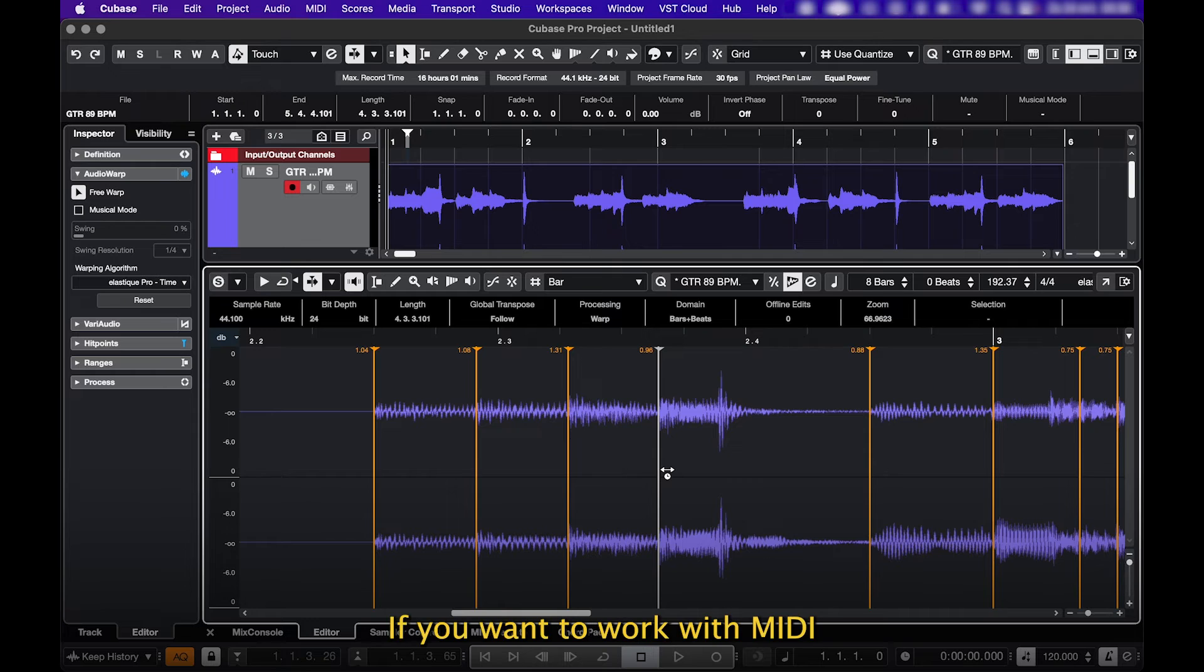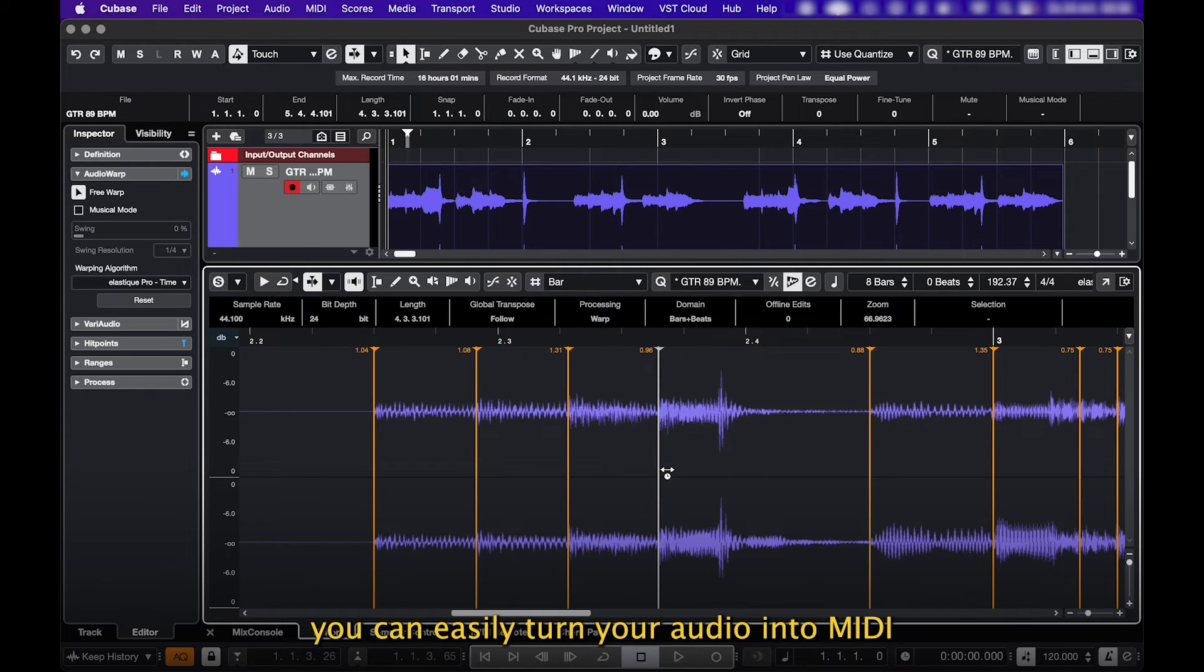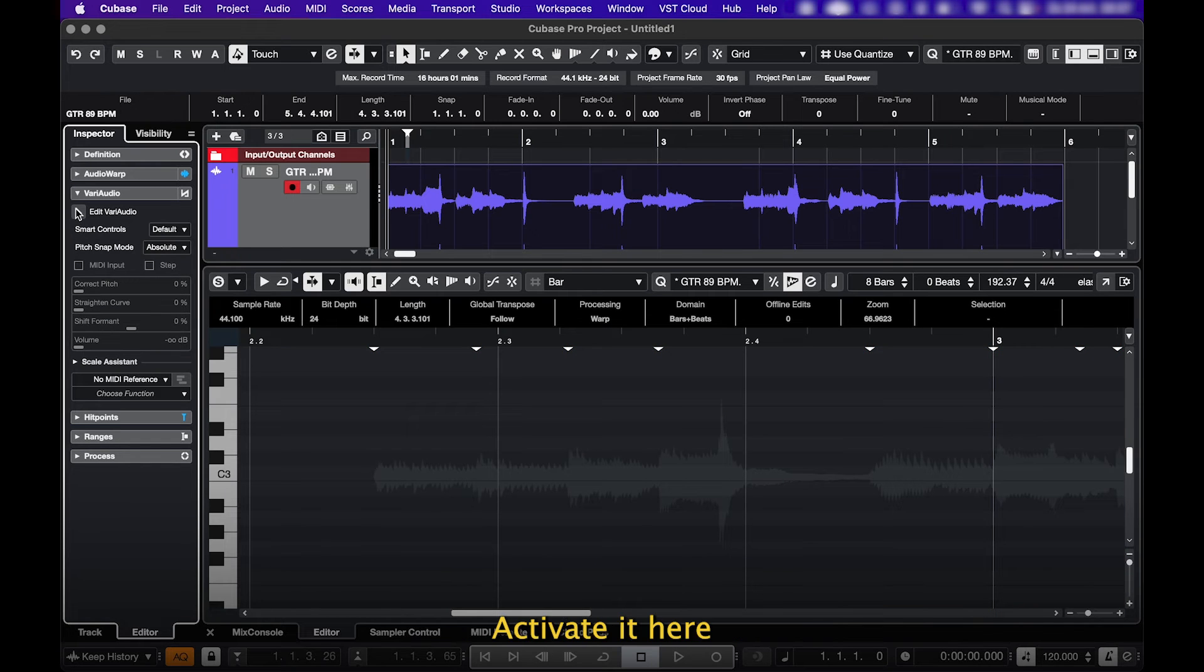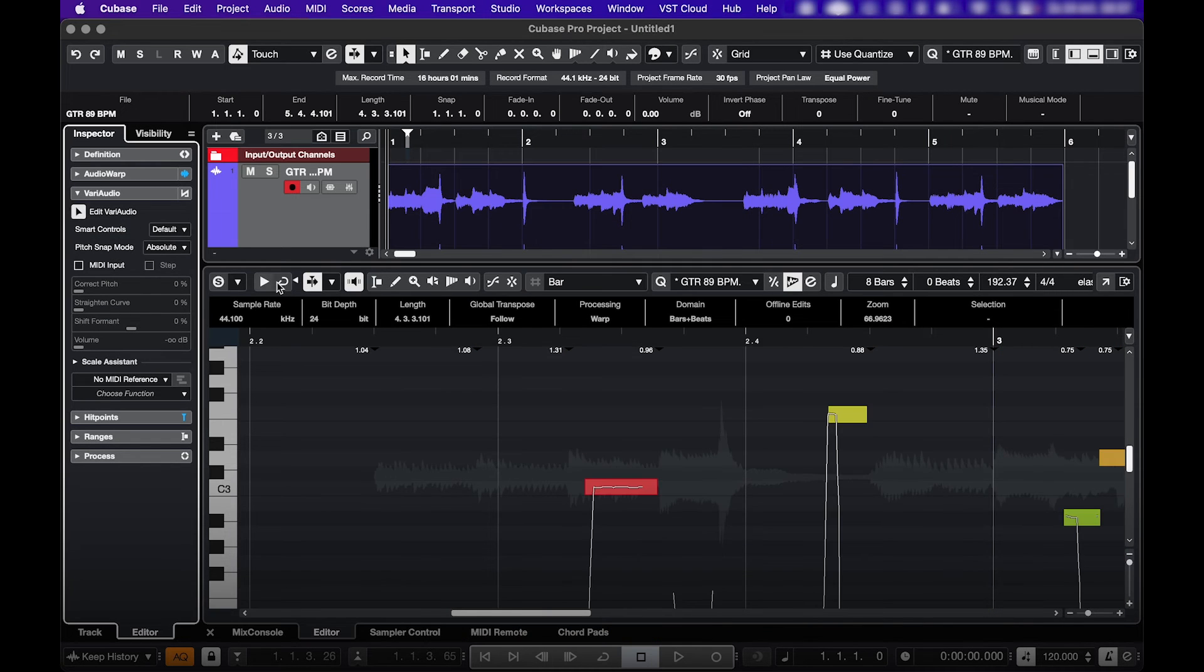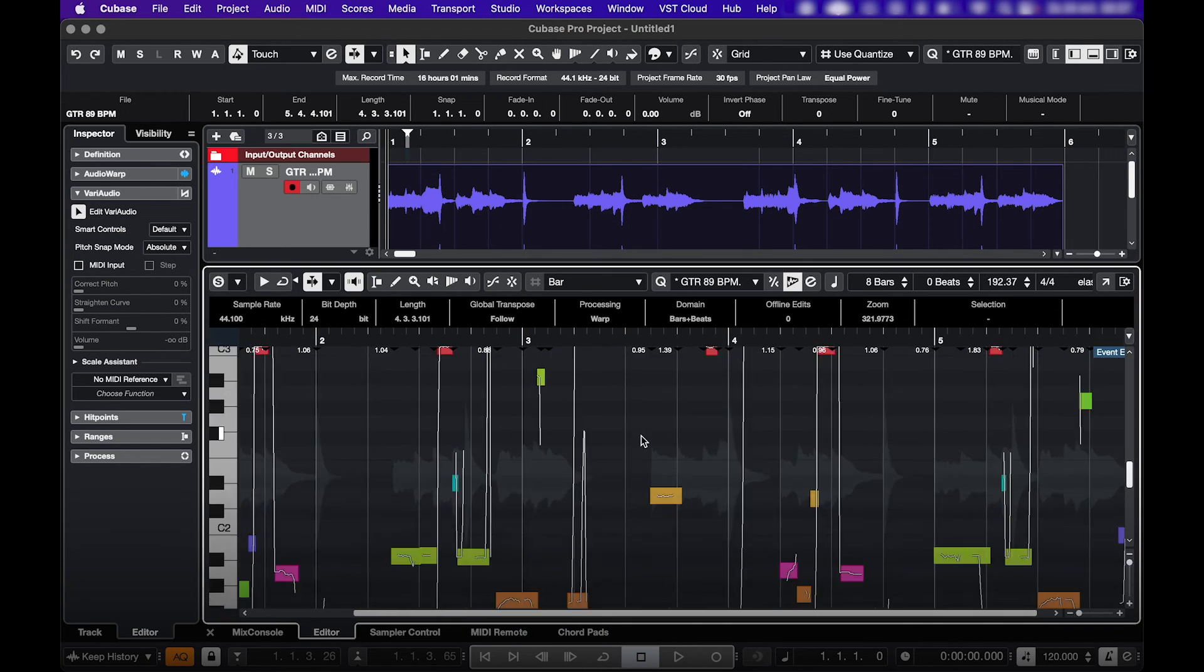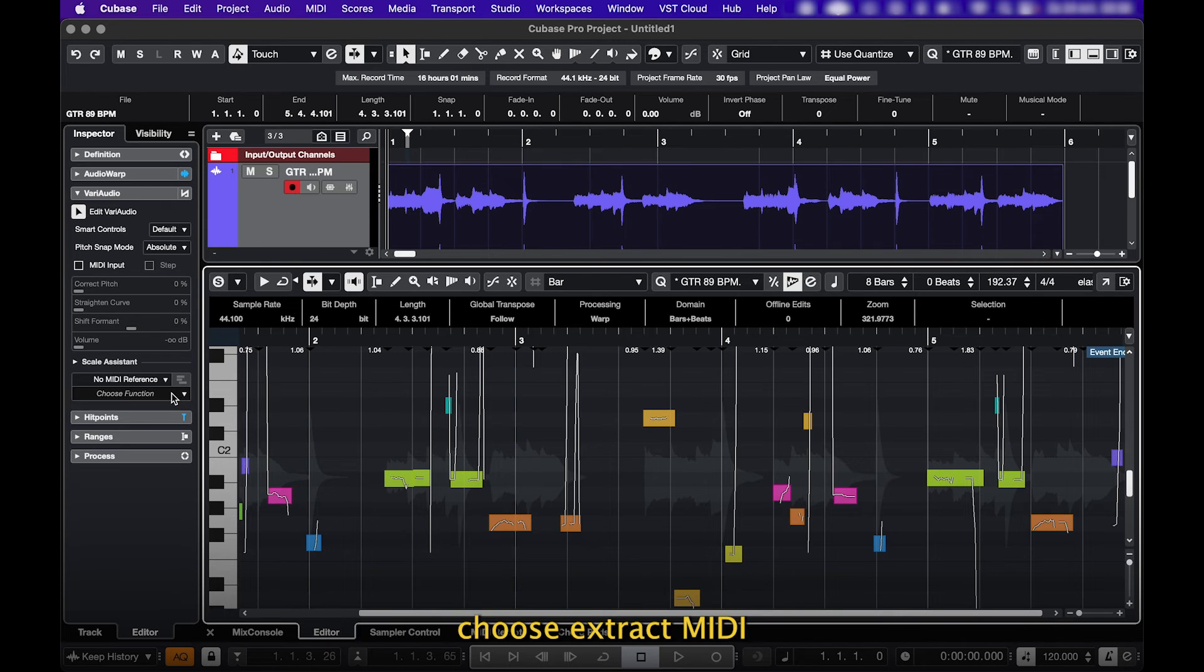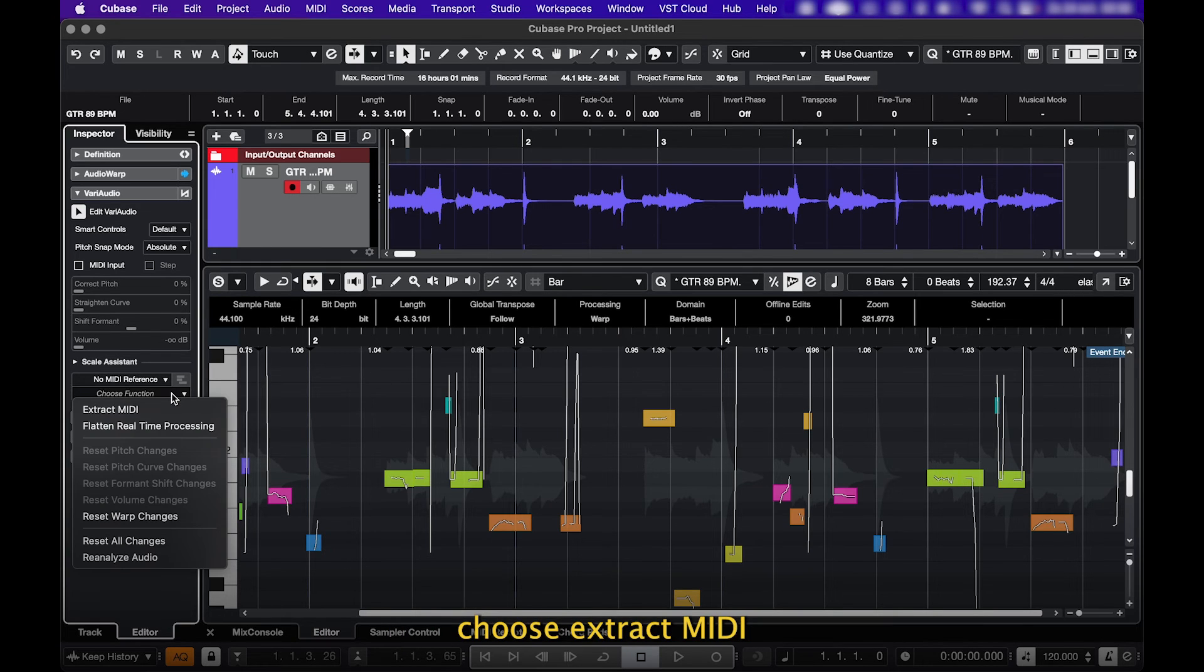Bonus tip! If you want to work with MIDI instead of audio, you can easily turn your audio into MIDI. Go to the VariAudio section, activate it here, and in this little Choose Function menu, choose Extract MIDI.